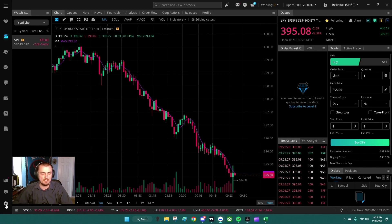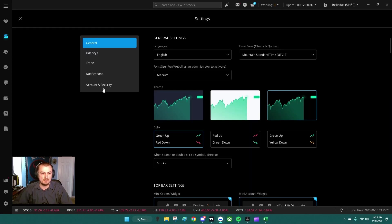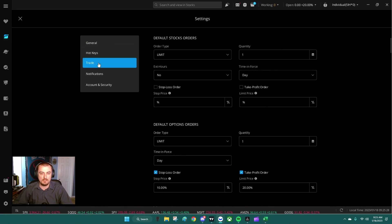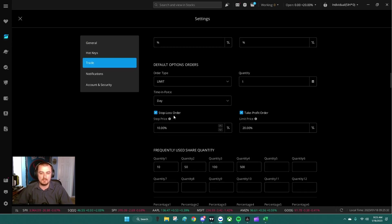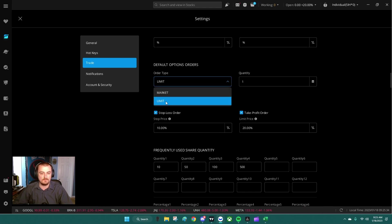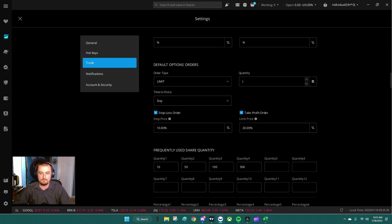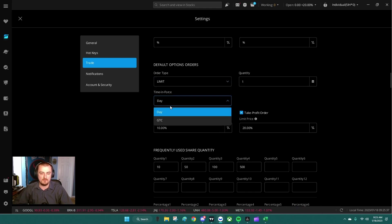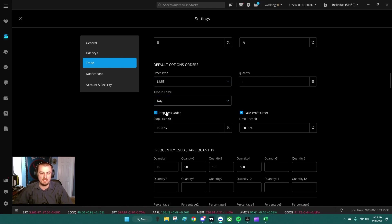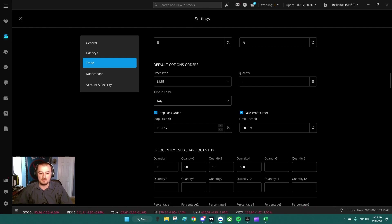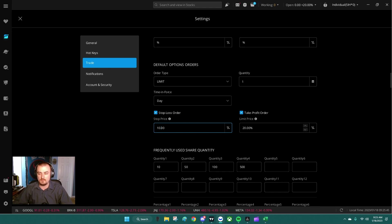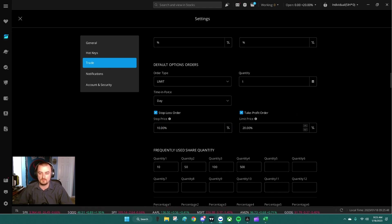Come down here to the default options order button and make sure this is set for a limit order, one time, and force for the day. Make sure the stop-loss and take-profit are checked. You can set these automatically for your 10%, 20%, and this is your 2:1 risk-reward and automatic orders.